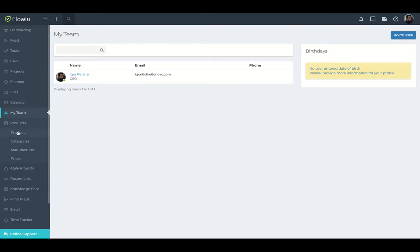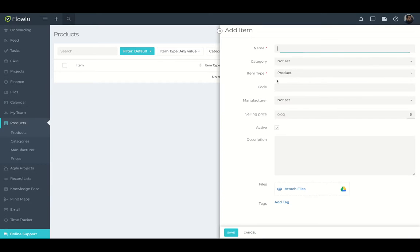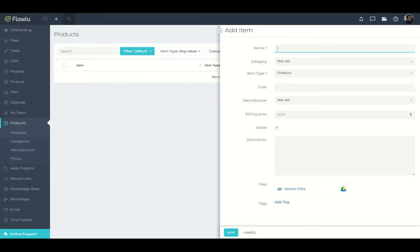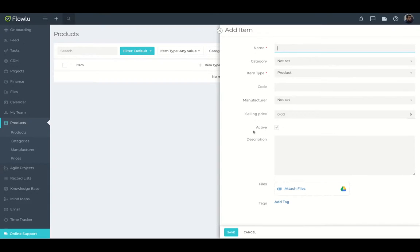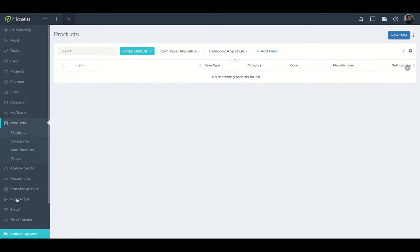I have products inside FlowLoo. So you can create products, the products that you're going to sell. Then you're going to send invoice as well. So you set your product, your product with codes, item type, descriptions, and you can even attach files and divide them by tags.